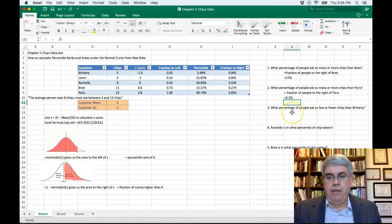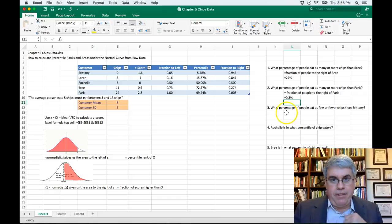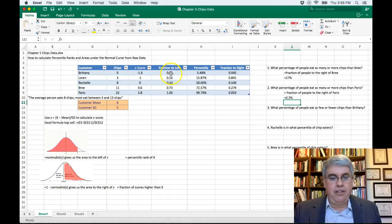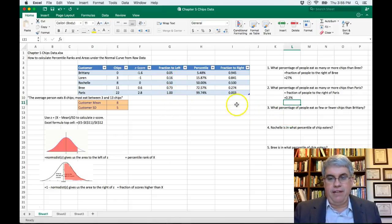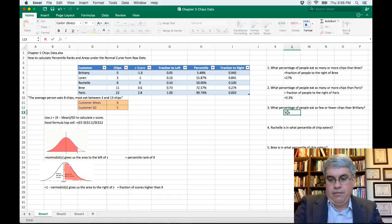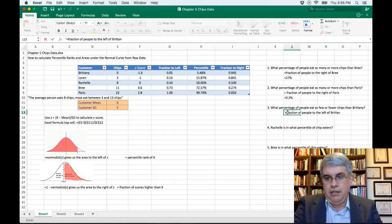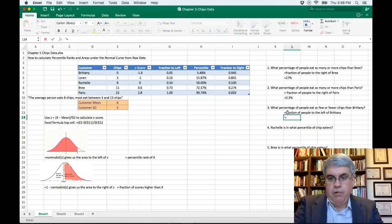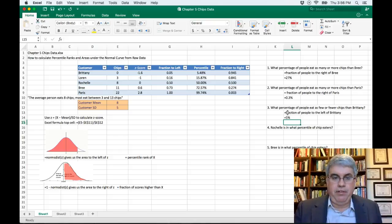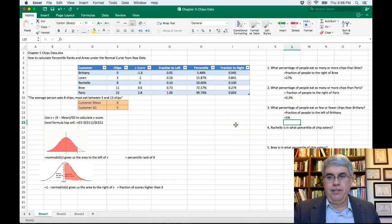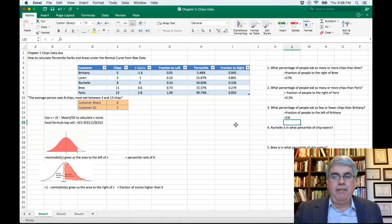What percentage of people eat as few or fewer chips than Brittany? For that we look at the fraction to the left — that's 0.05, or 5%. Five percent of people eat as few or fewer chips as Brittany. Since Brittany eats zero and you can't eat negative chips, this basically means about 5% of people won't eat any chips at all — a ceiling effect.